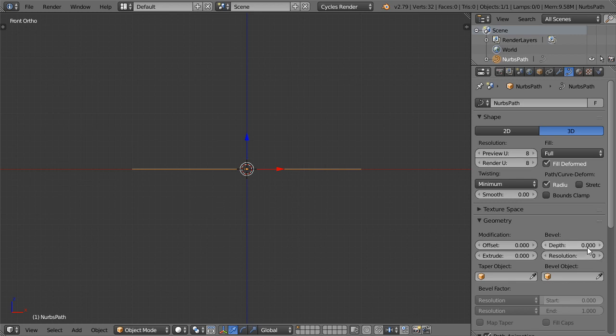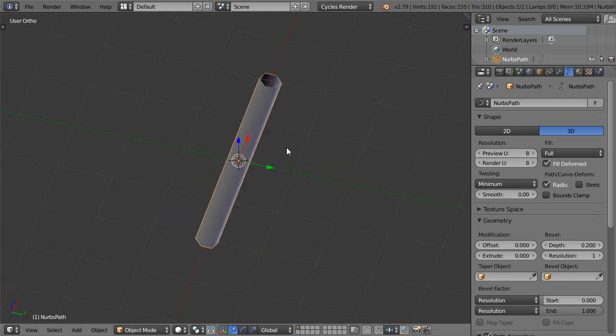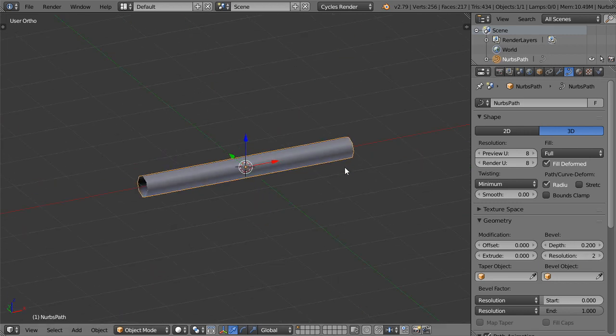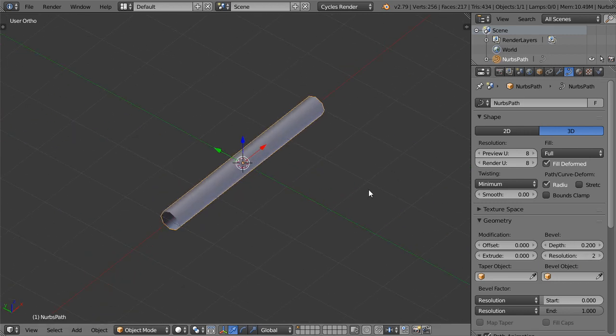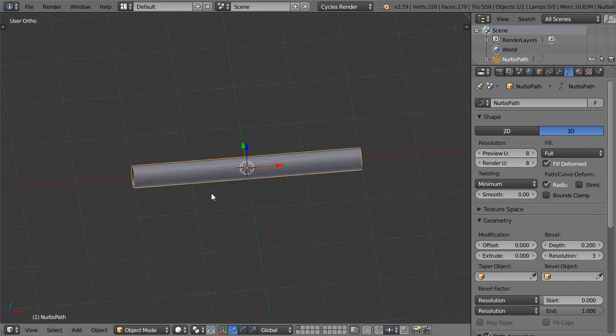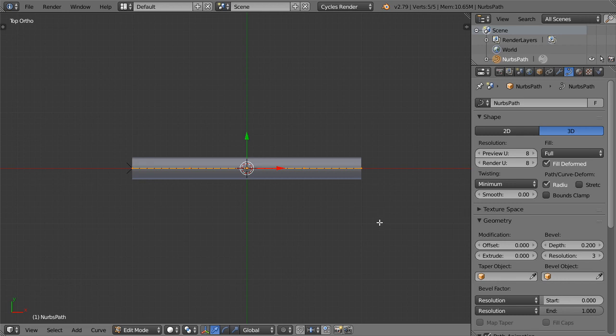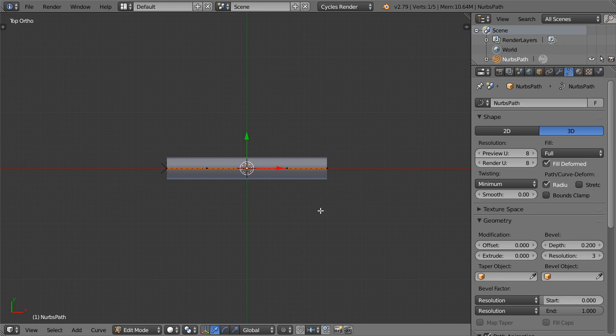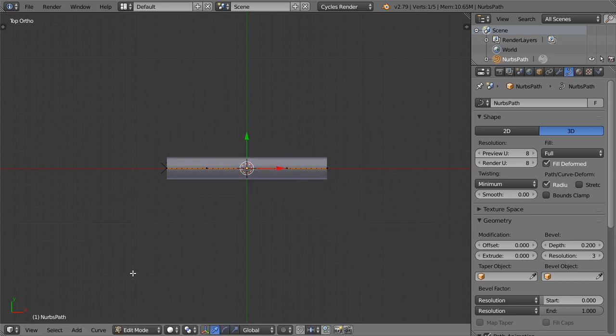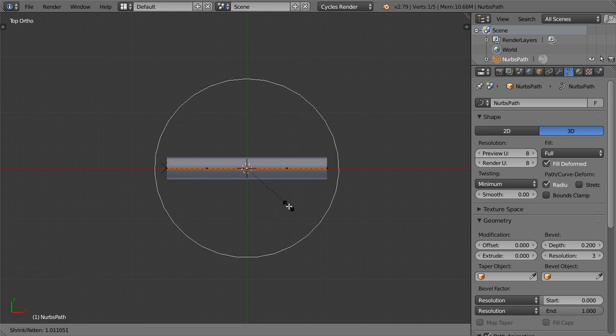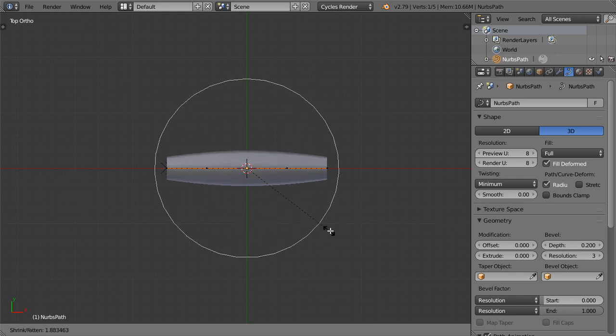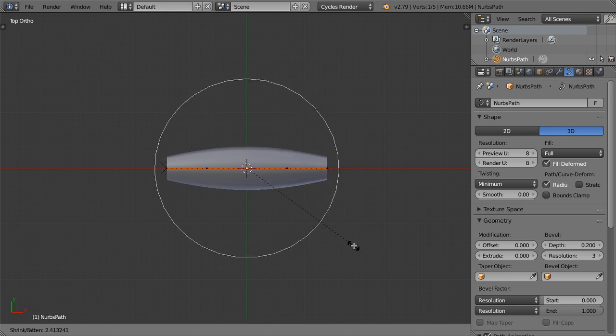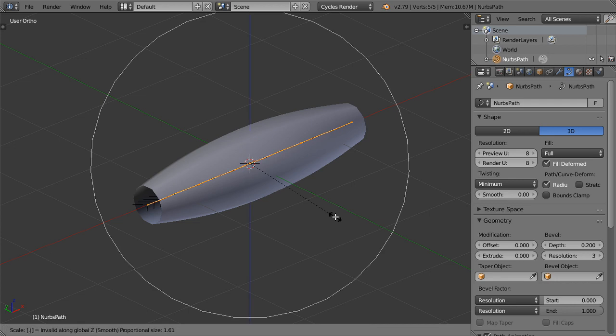And after that the resolution will be 0.2 and resolution will be 2. I will push the resolution up and then go into edit mode and scale X 0.7. Select this one and Alt+S, then select all and scale 0.7.